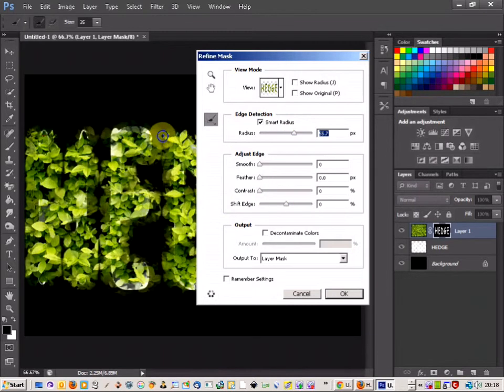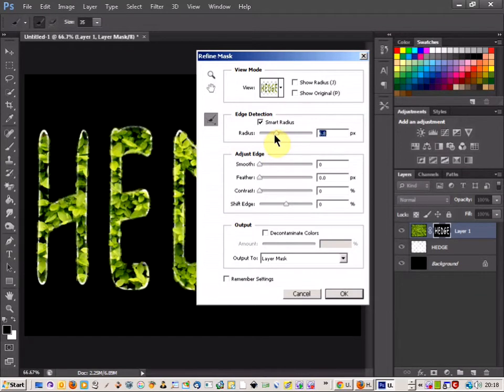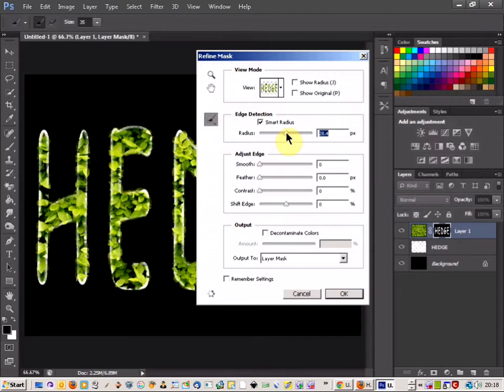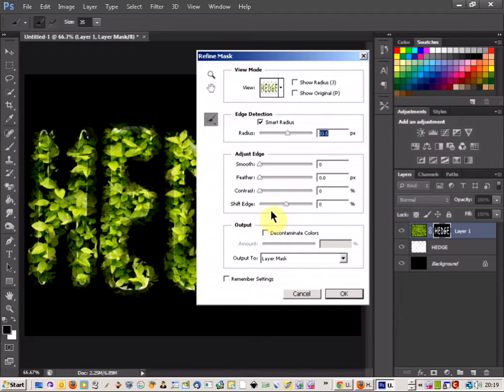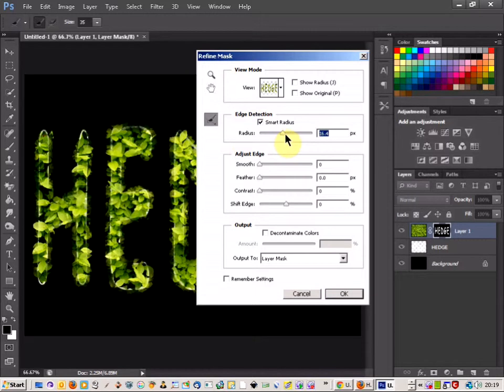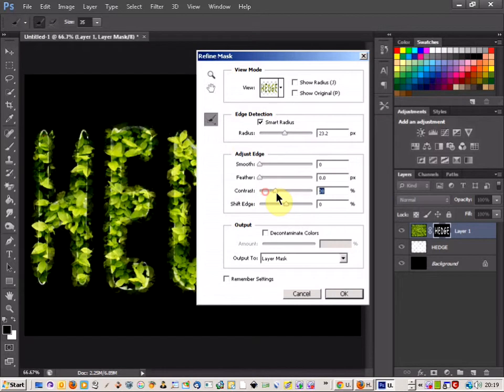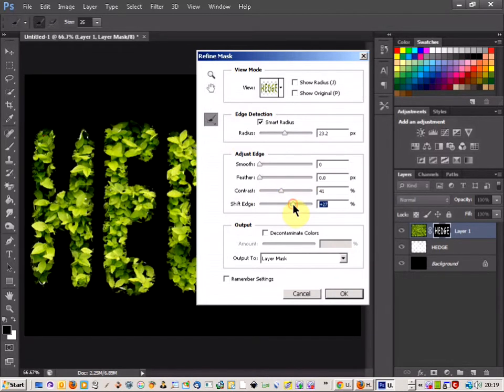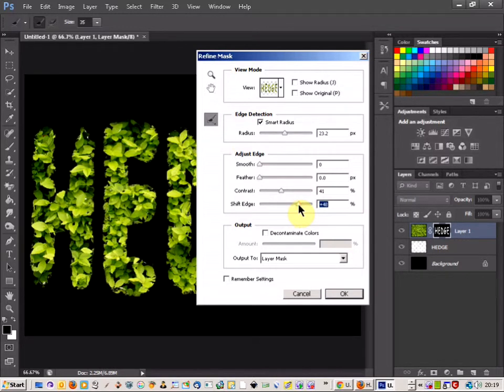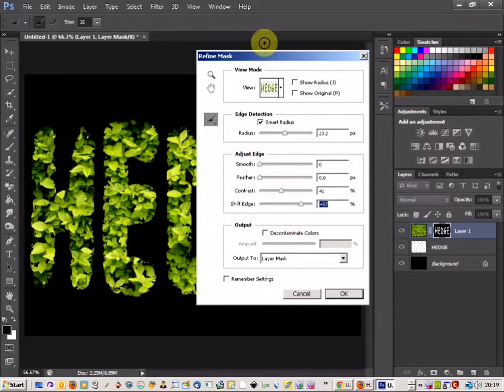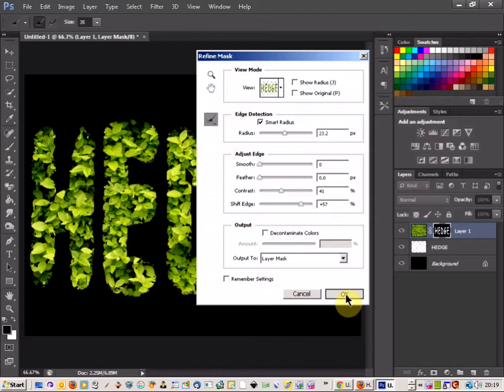Although that doesn't look all that good, I've pushed it a bit too far there. You can play with the contrast and the shift edge as well just to change the edge of the hedge. Give it a bit more greenery. That looks okay. I'm going to go with that, so we'll just click OK for that.